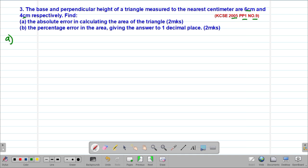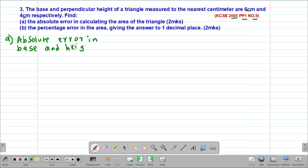In order to get the absolute error in calculating the area, we'll first start by getting the absolute error in the given dimensions — that is, the base and the perpendicular height of the triangle. Because the base is 6 centimeters, which is a whole number, and similarly the height is 4 centimeters, also a whole number, we said that to get the absolute error for whole numbers, you simply take a half of 1, which gives us 0.5.